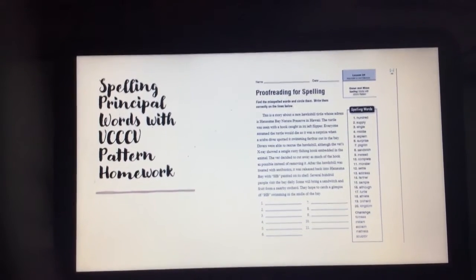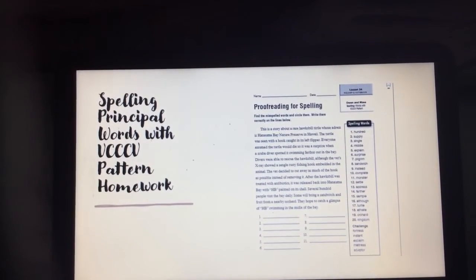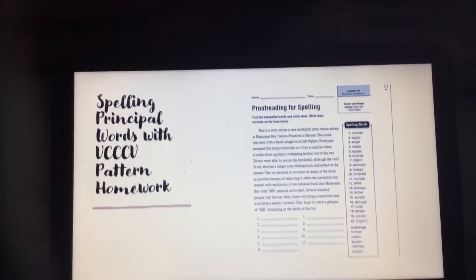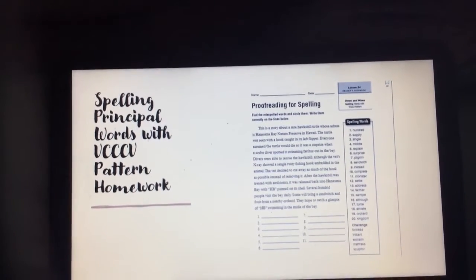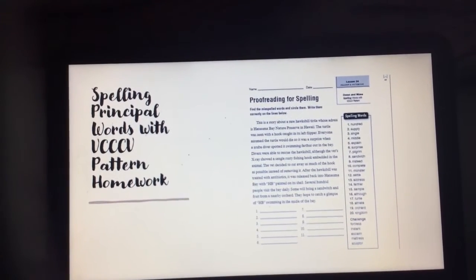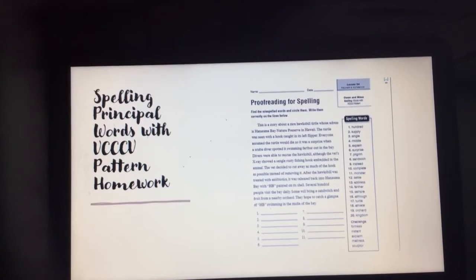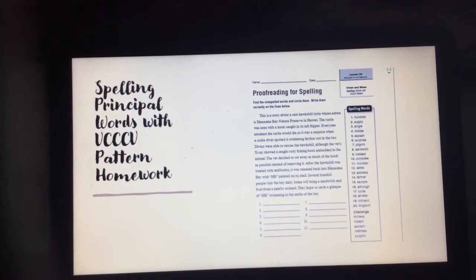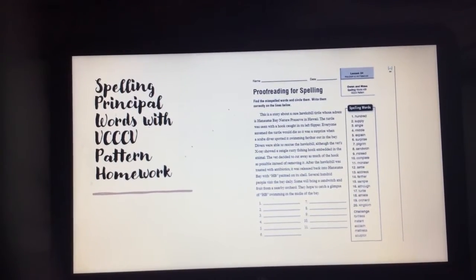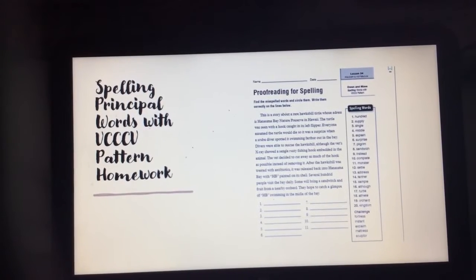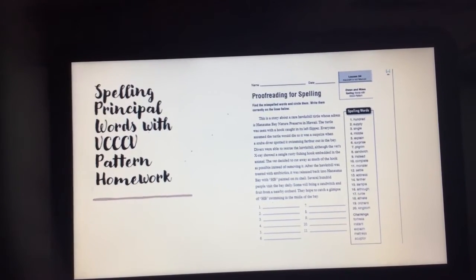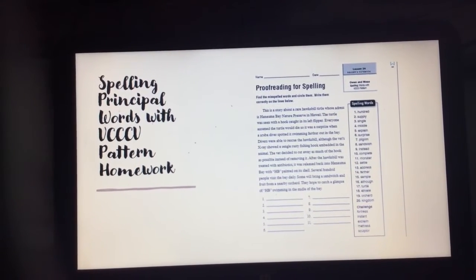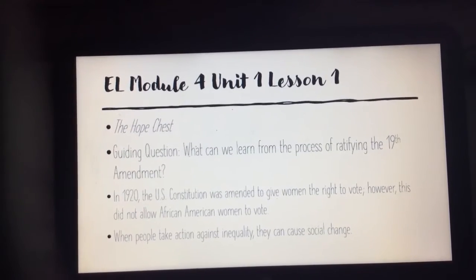For homework, you will need to either print this out or come back to the screen and freeze it. All I want you to do — just like you would do in class — is find your words in your paragraph that are misspelled and make the corrections at the bottom.